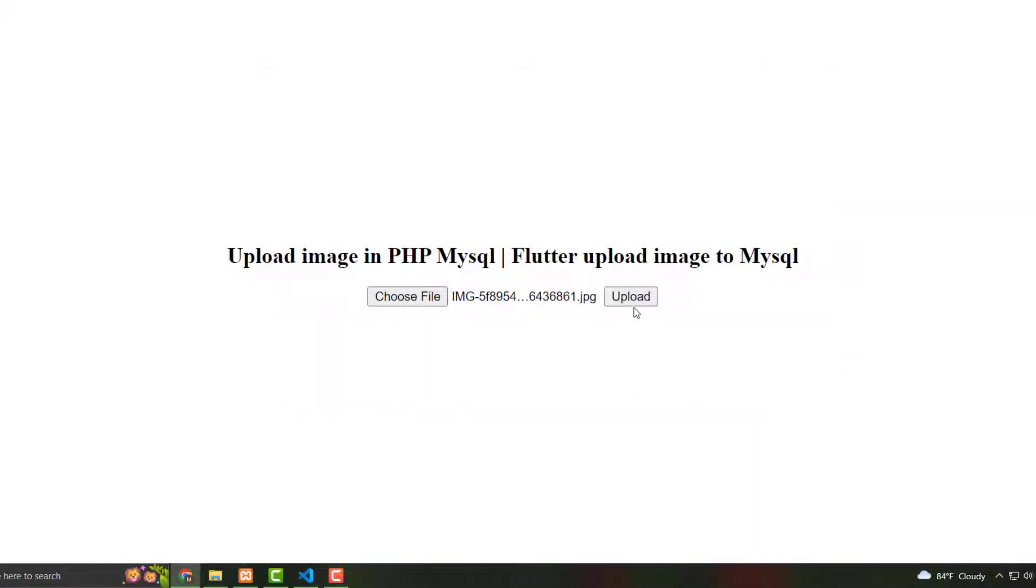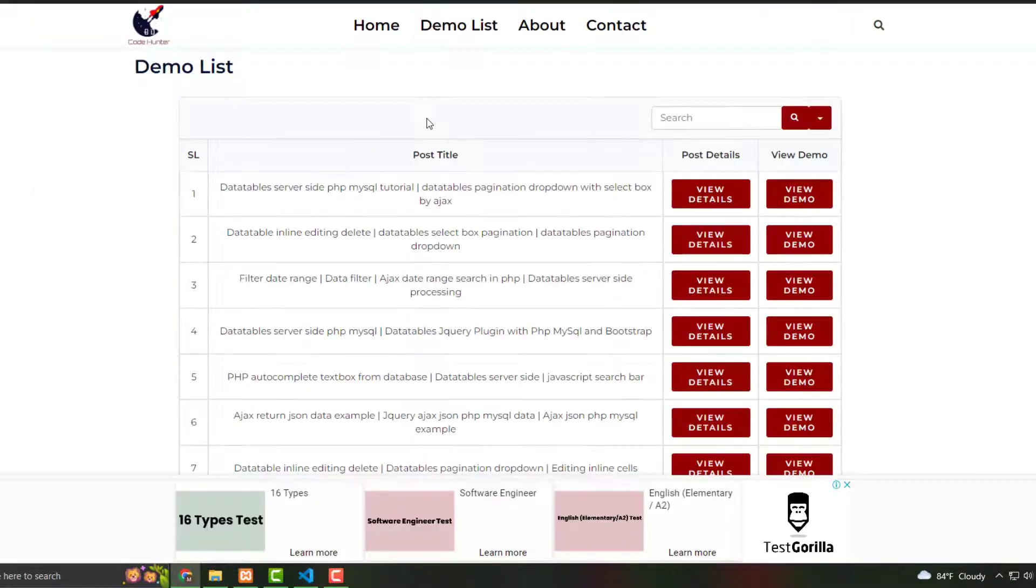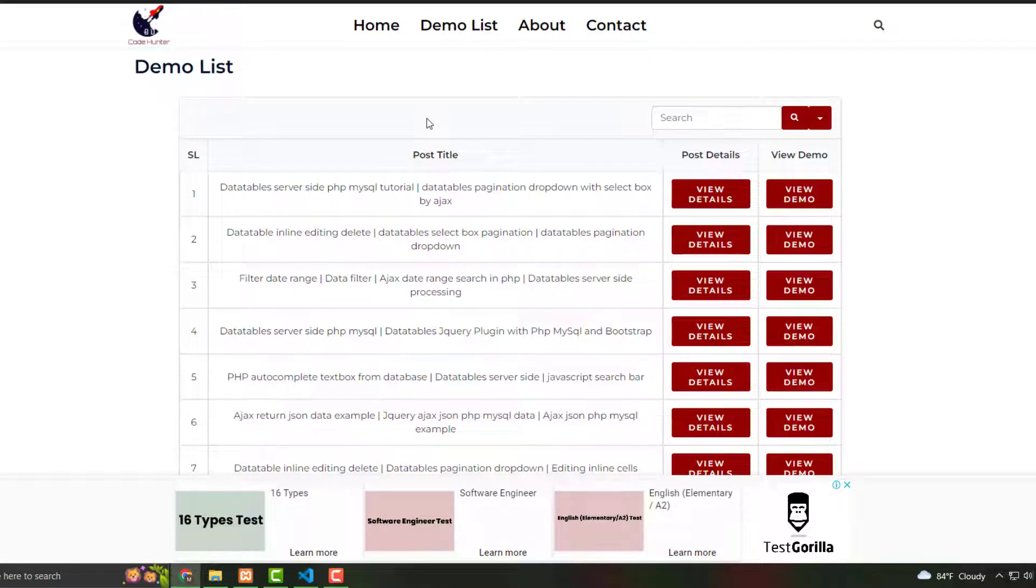Guys, already my pic is showing here, and also you see there are a lot of pics here because already I have uploaded more and more pics. That's why I show this interface, no problem. For making this interface, all kinds of source code you can download 100% free from my website. Website link is in my video description.